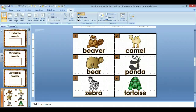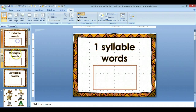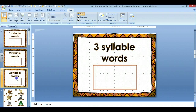Welcome to Teaching with Nancy. Today I'd like to show you how to create an audio QR code. I'm making an activity for second language learners, and they need to say the name of the animal, and then they need to sort it onto a different mat.